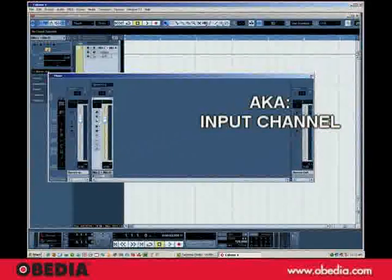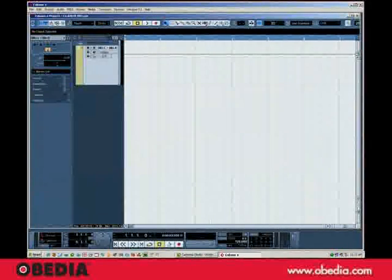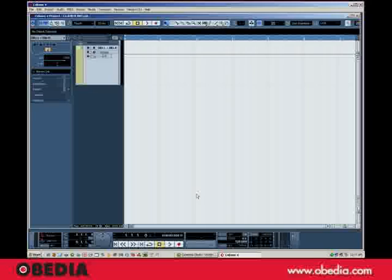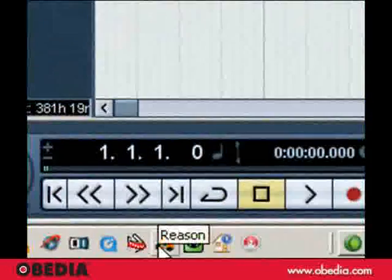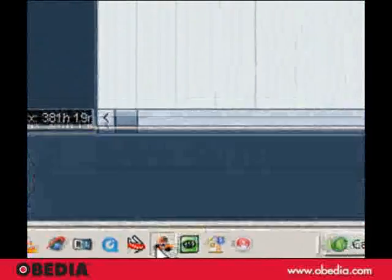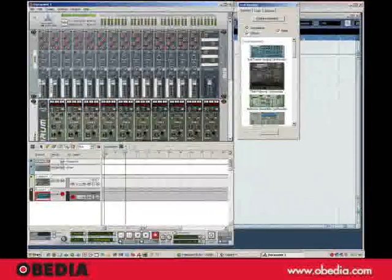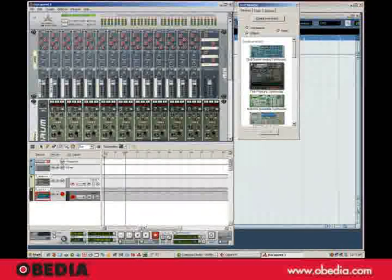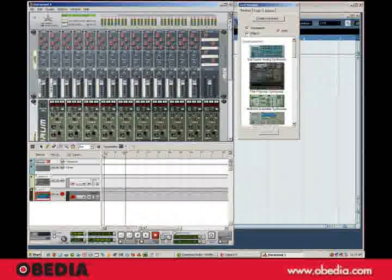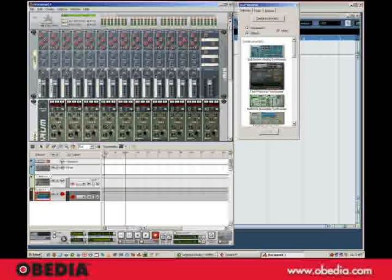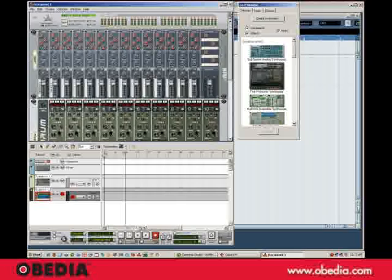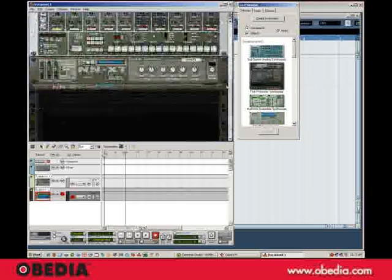Okay, so now what we want to do is actually boot up Reason, which I'll do from my Quick Start menu down here in Windows. Now there's Reason booted up, and this is a default rack that I have prepared here.